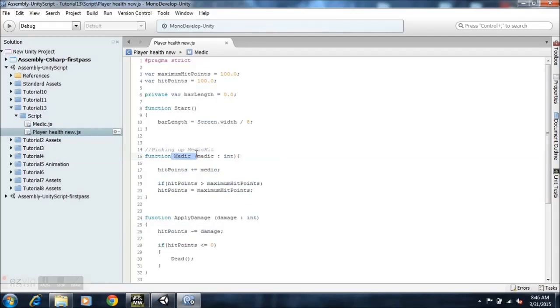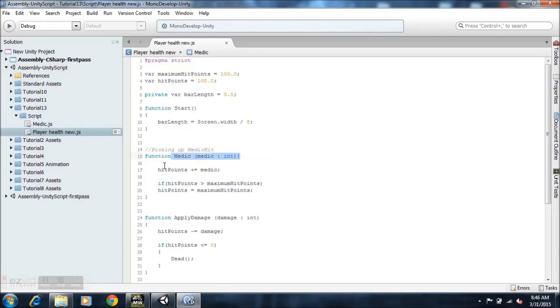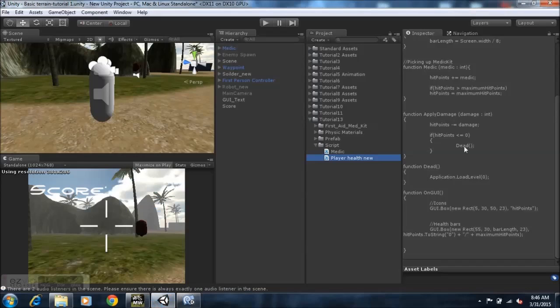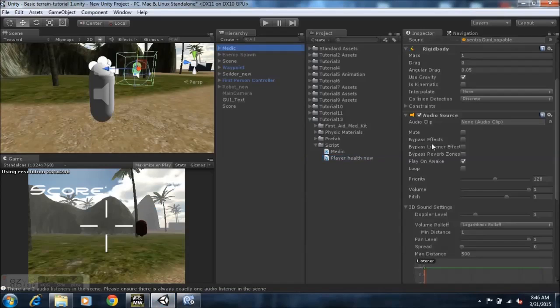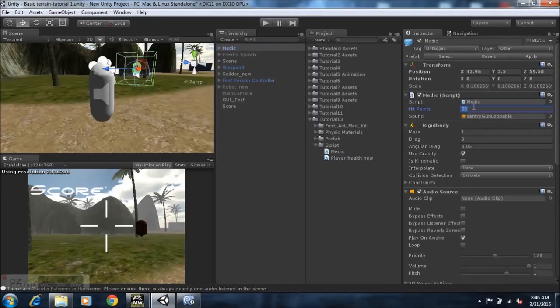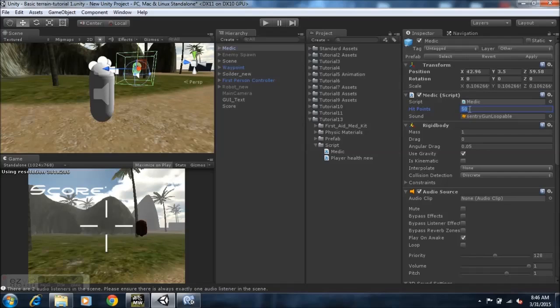If our hit point plus equals medic, we want the, our, what should you say, your current health to be equal to whatever you set on the medic. So let's see, right here you have 50. All right, you can change this to 10, that means if your health is at 40 and you collide with the med pack you're going to get 50 health in total.